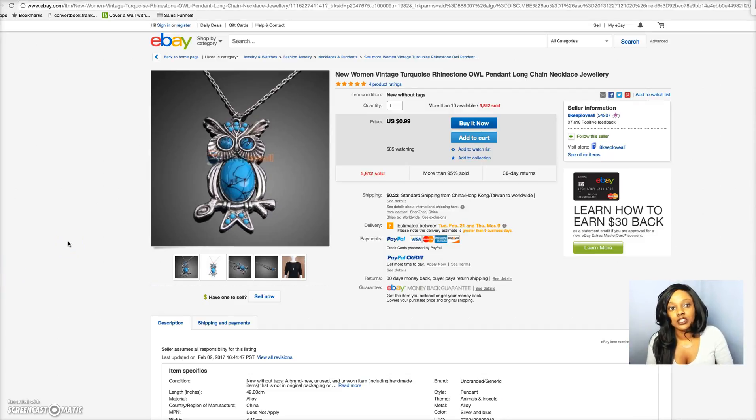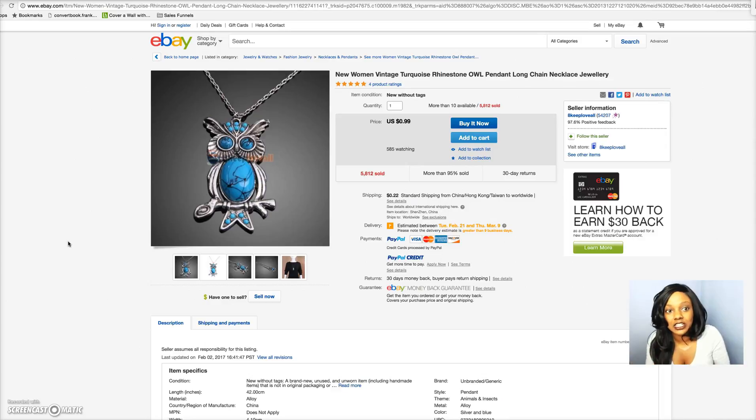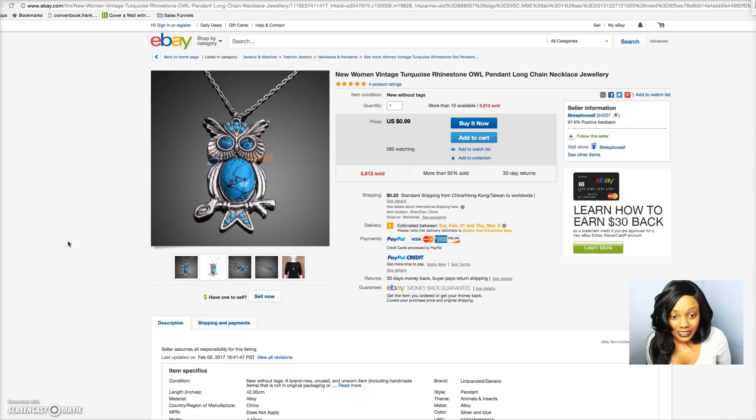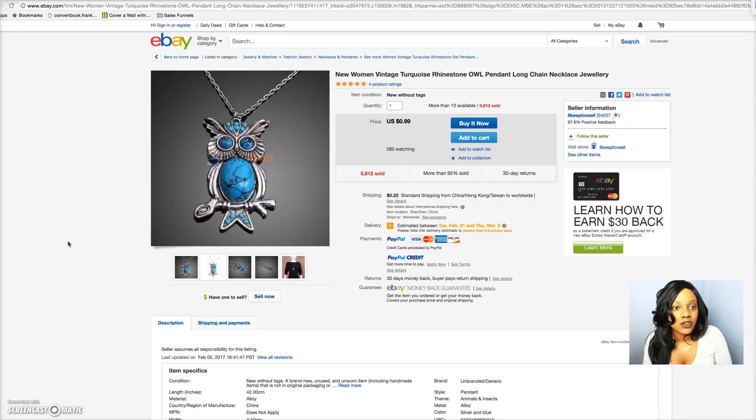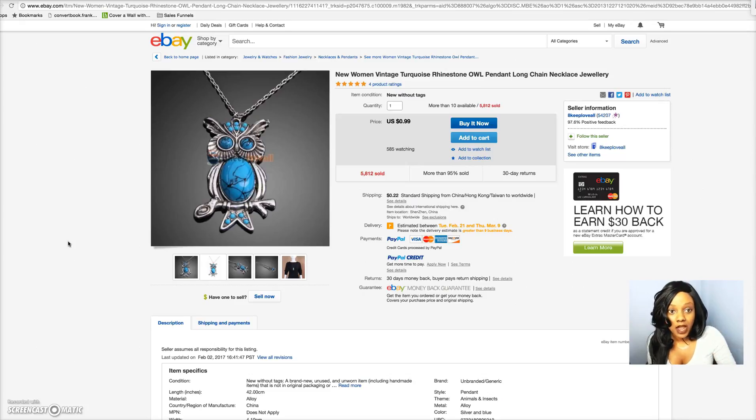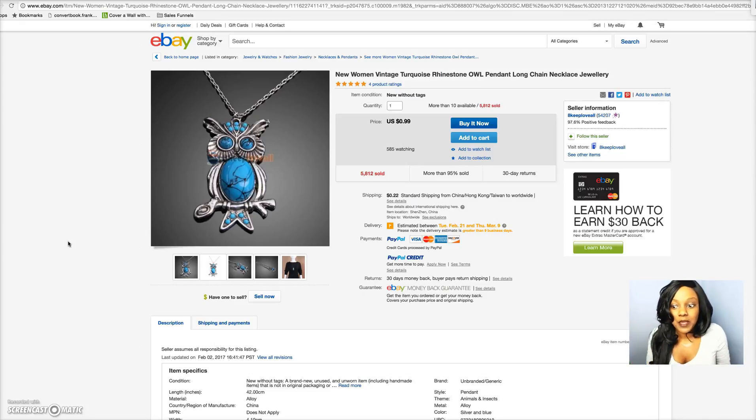So that's the power of WatchCount. Don't sleep on WatchCount. WatchCount is still a great resource that you can use to search for products and get product ideas. Now inside of my home study course Ecom Diamond, I go through several different other ways that you can actually search for different products, other websites that you can find products that people really want.